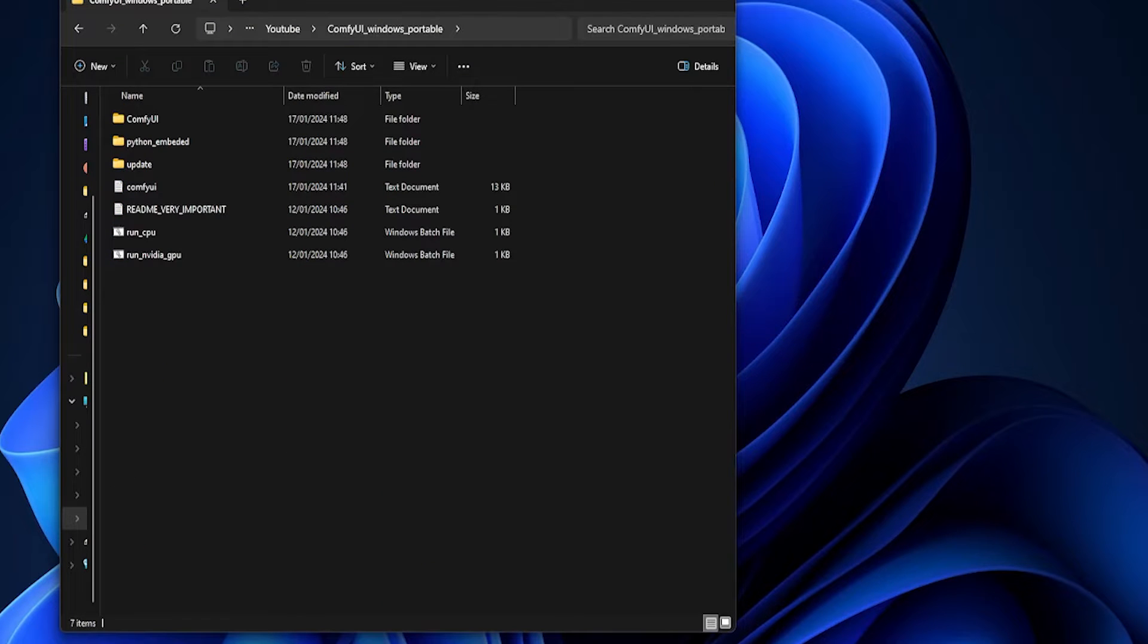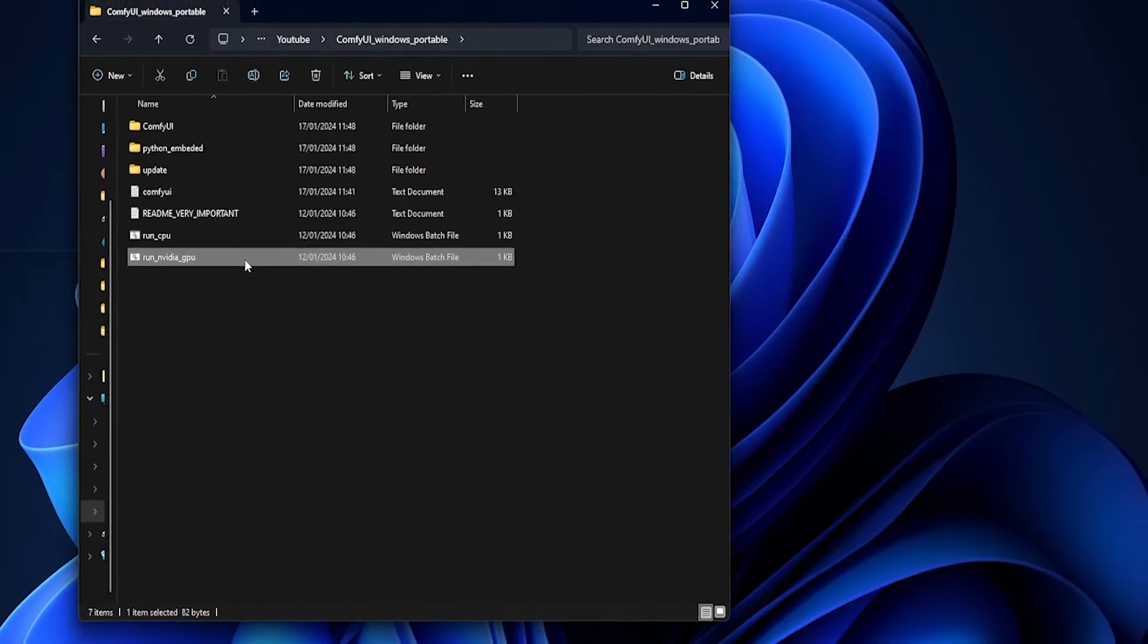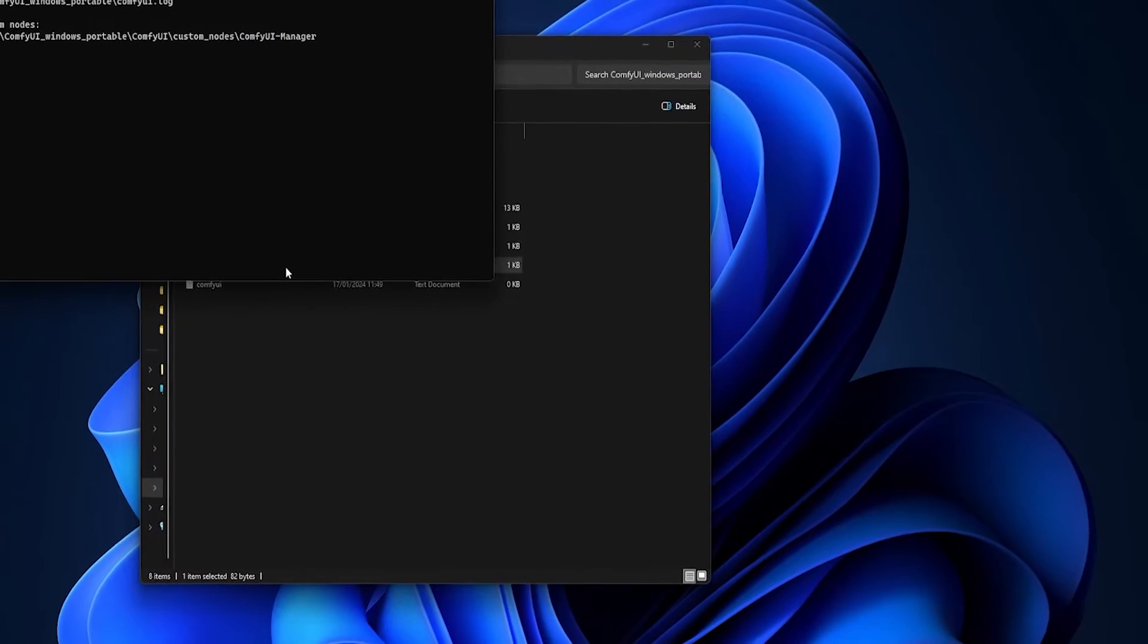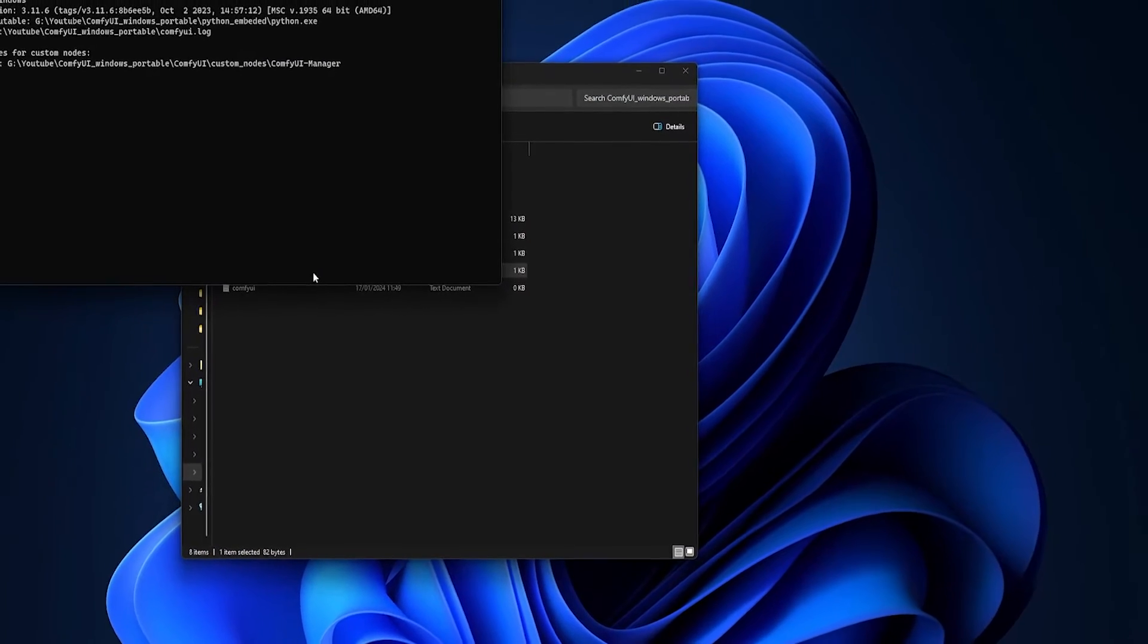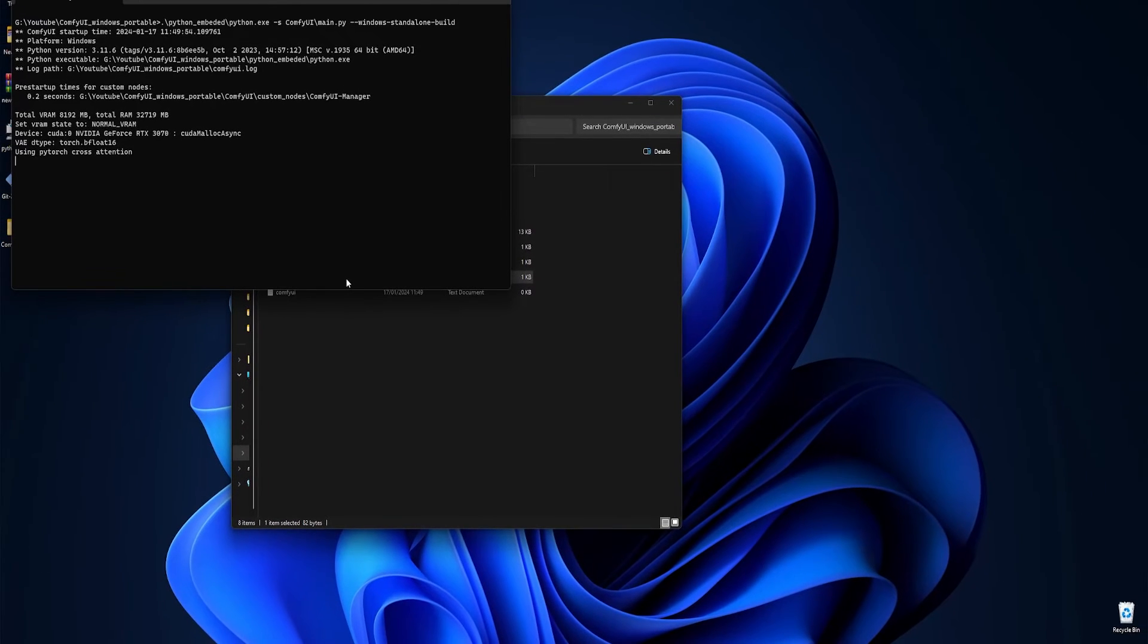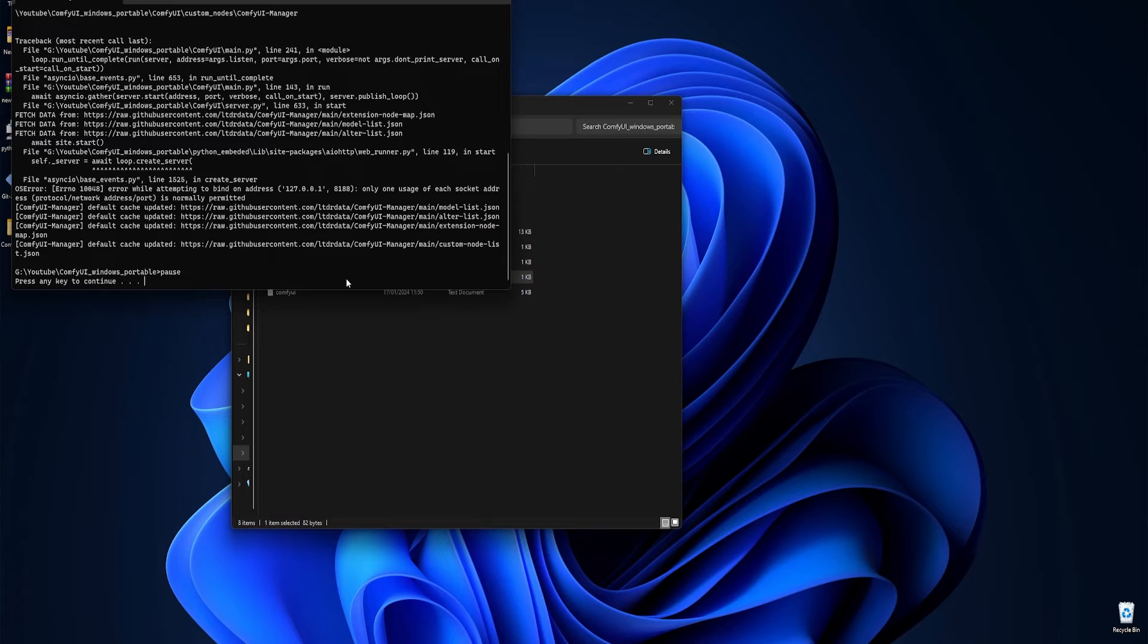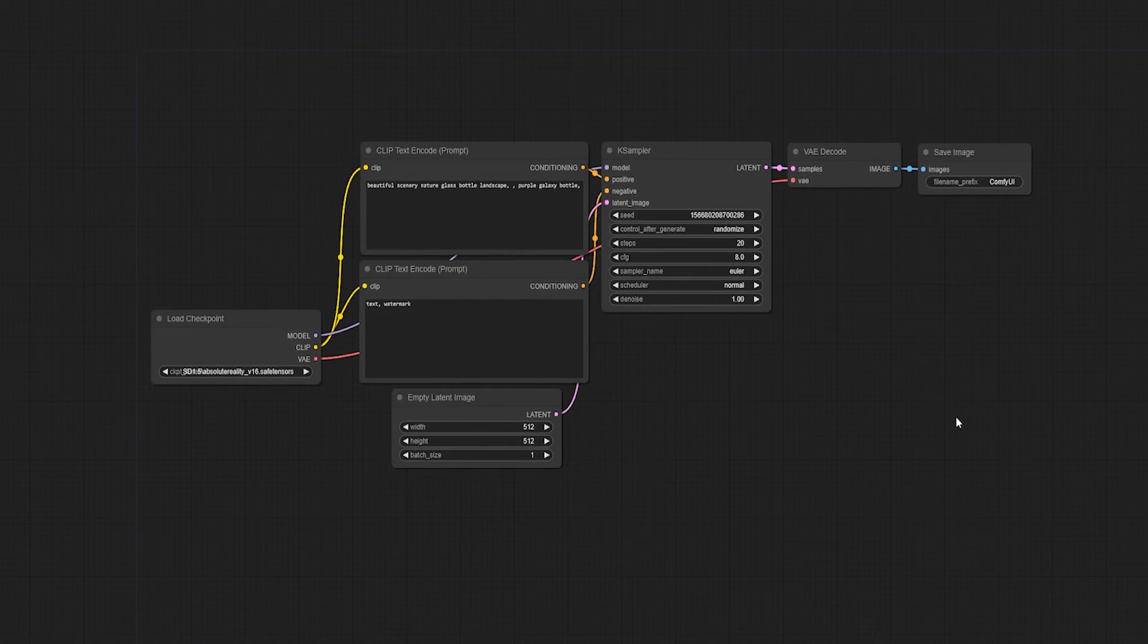All right, it's finally time to launch ComfyUI. So head back to the main ComfyUI Windows Portable folder. I've got an NVIDIA GPU, so we're going to double-click that option here. You can run the CPU version if you don't have a graphics card or if you have a lot of time on your hands. But just know that your generations are going to be enormously slow. All right, Comfy is just going to run its first-time startup and then finally load into a browser tab.